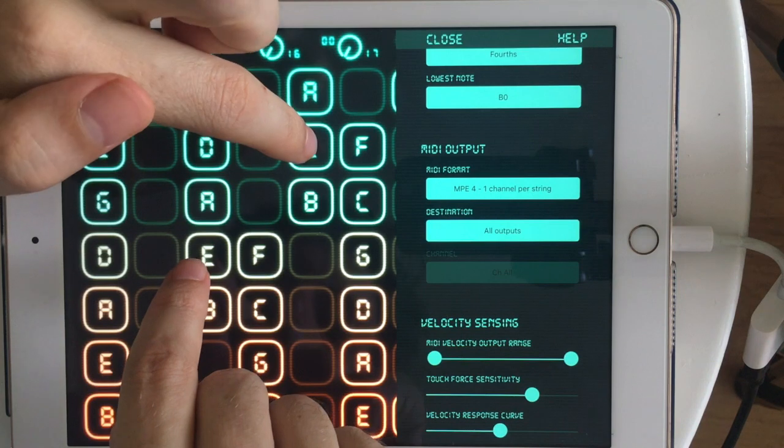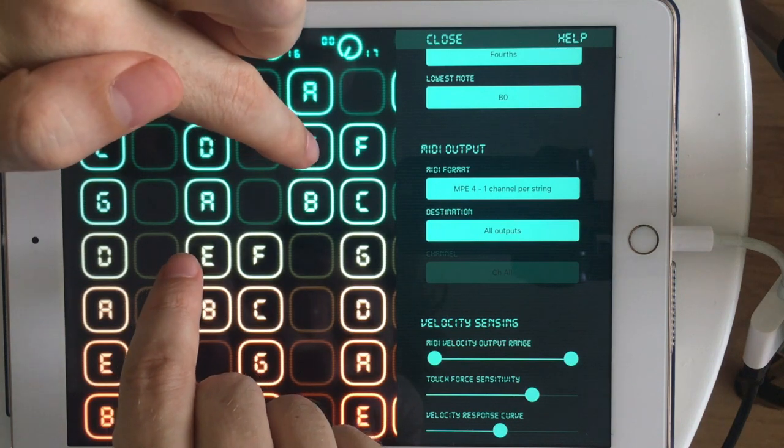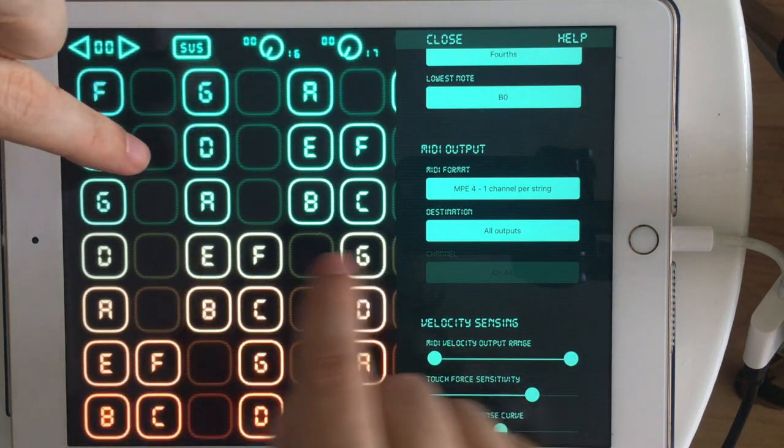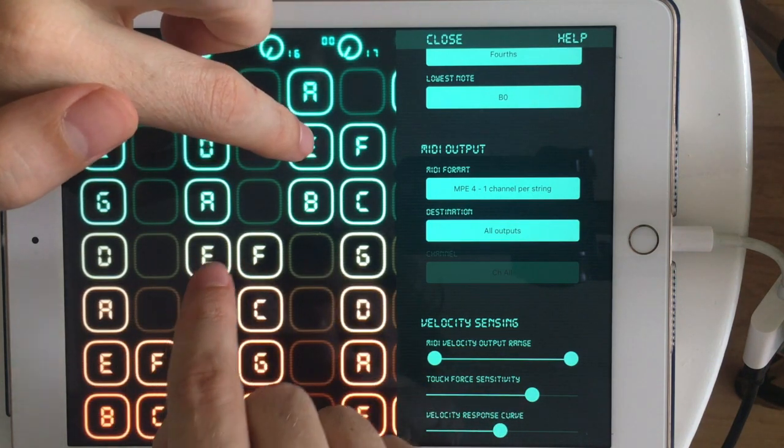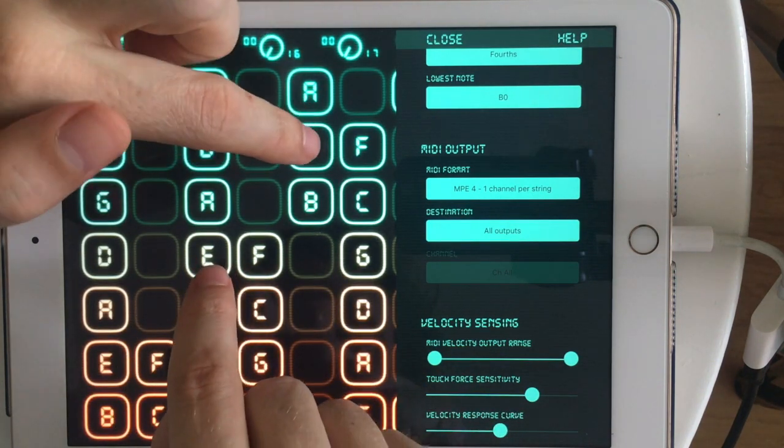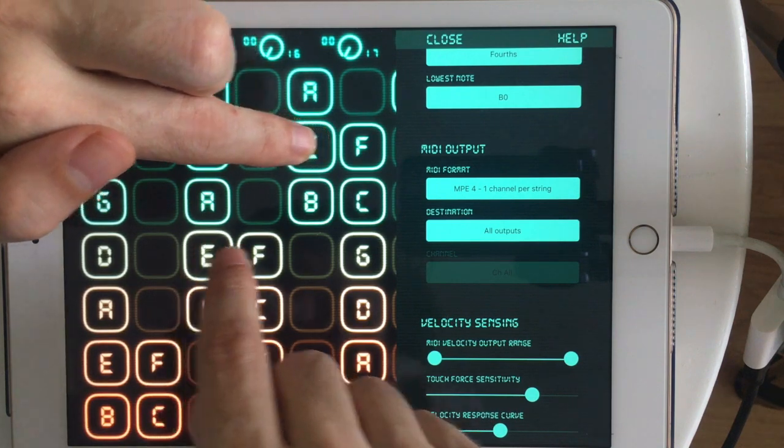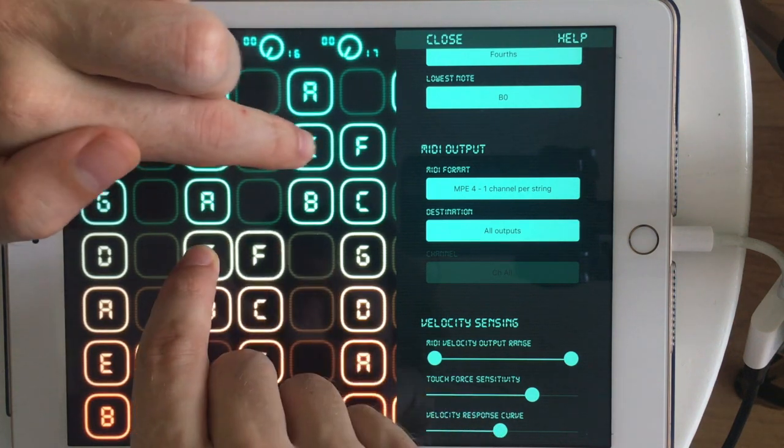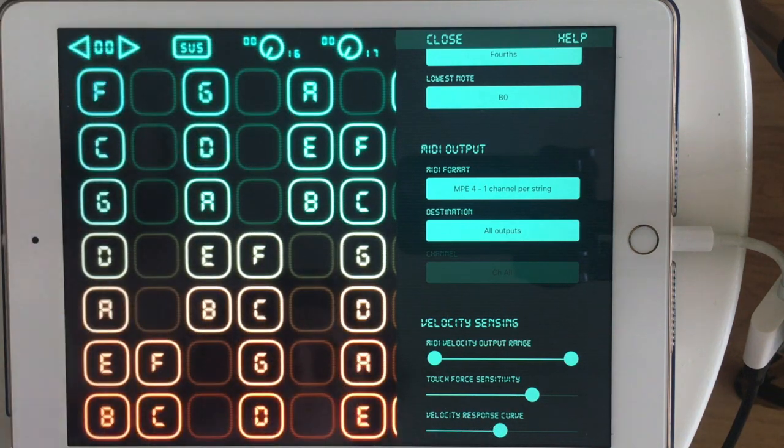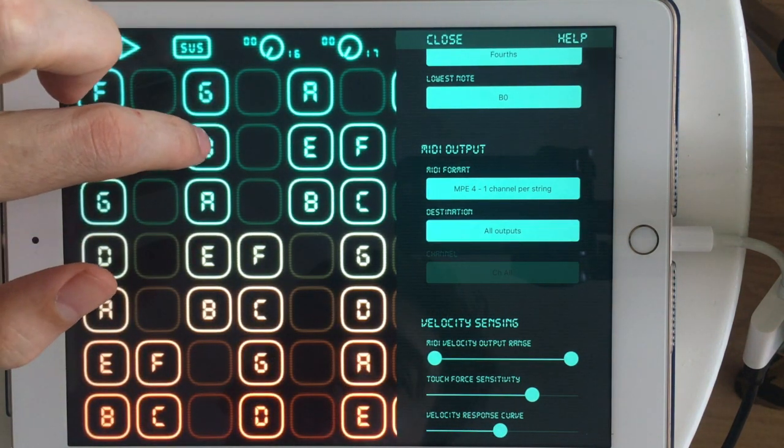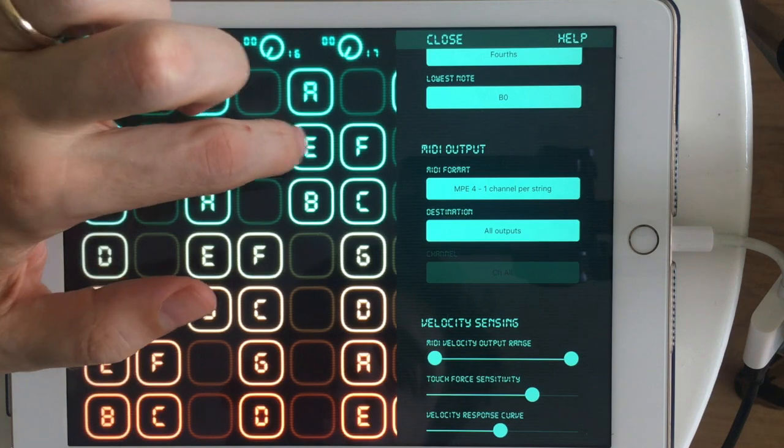Let's check if MPE is working. I'm going to play octaves and I'm going to pull one down and the other one up at the same time. That would only work on MPE. And you can hear that's working perfectly and the bend range is correct.